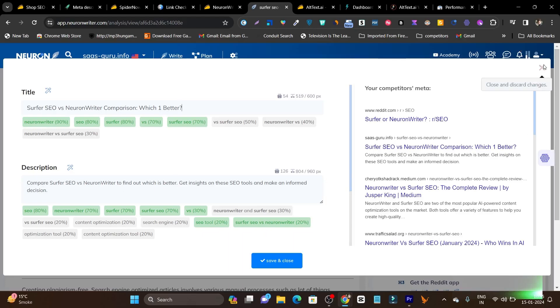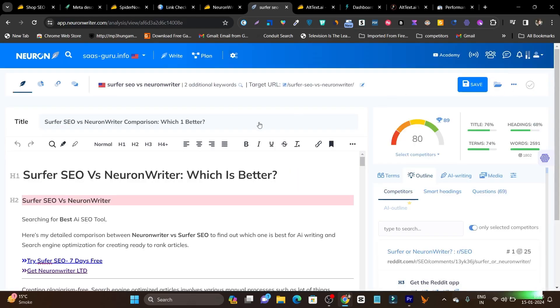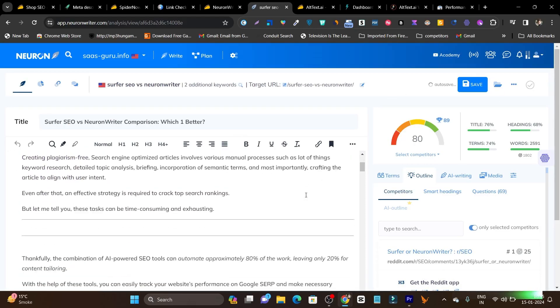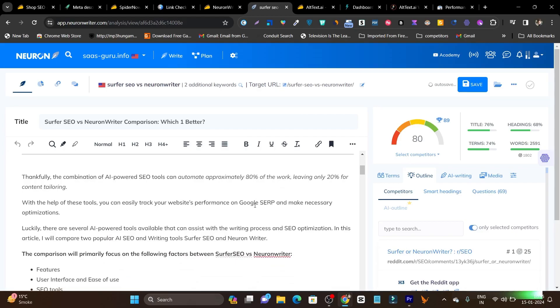So this is Neuron Writer and it has a hell of a lot of features. This is just the glimpse I have showed you. If you want to check out the detailed video, just find it on my YouTube channel. Just check Neuron Writer review by Basant and you will find the video.